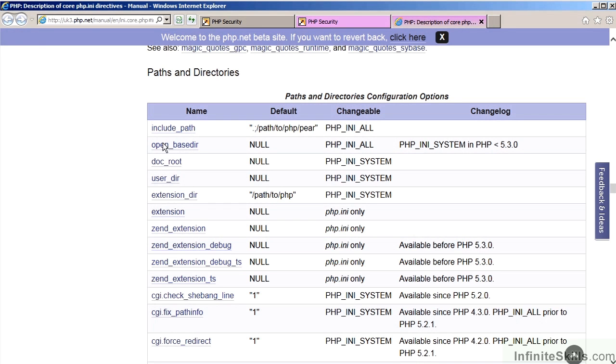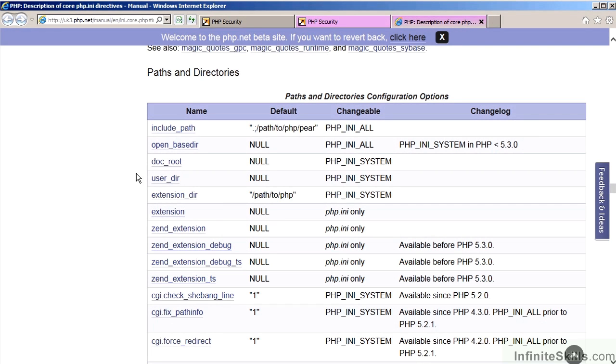For example, you could configure the include path. This controls where PHP will look for files if not found. OpenBasedir controls the root of where PHP is allowed to open files. DocRoot establishes the document root for PHP itself, not the web server. And finally, UserDir allows you to configure the name of the user directory, from which PHP will be allowed to operate under certain circumstances.